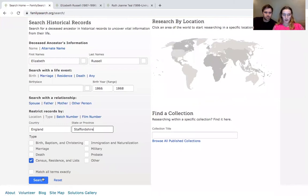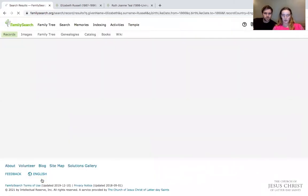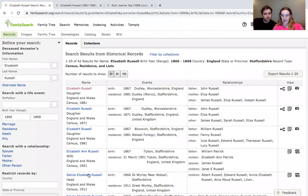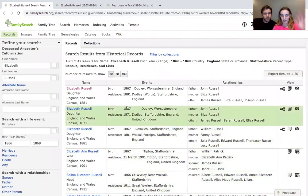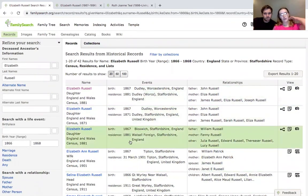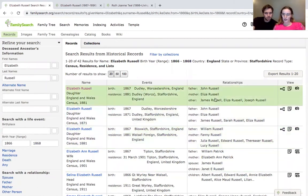We're going to search to see what comes up in the census results. We've got quite a few results — 42 in total. As you start to look through, the first two show the same father and mother, and that's John Russell, which we do know is Elizabeth's father. So it's most likely this person.